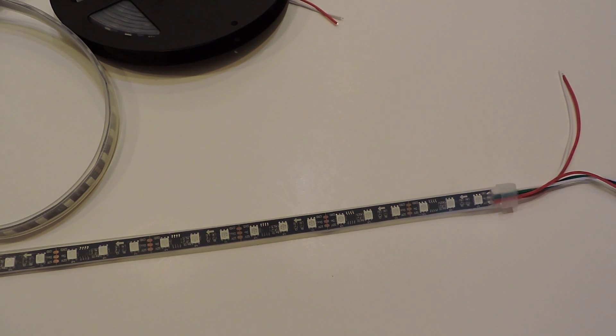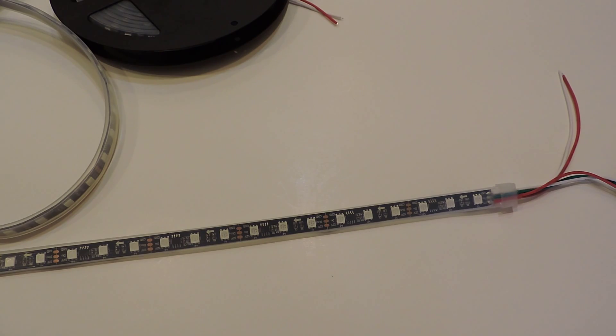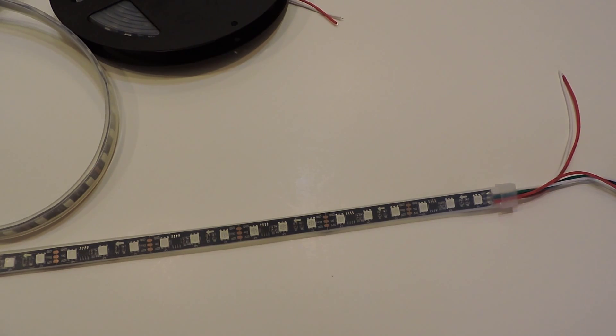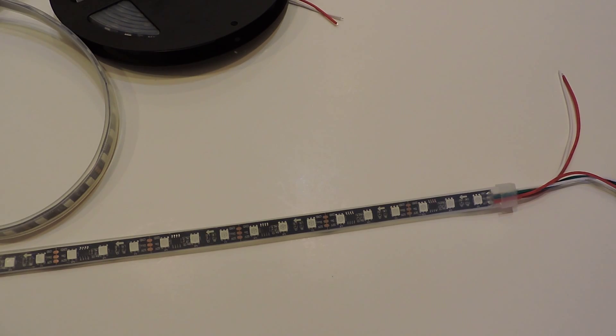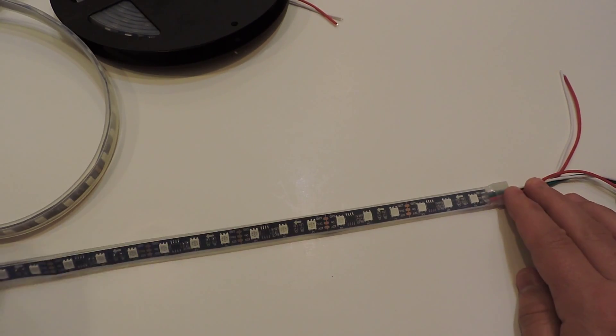We're looking at our RGB light strip. This is a 60 LED per meter strip, so a little bit closer together spacing. You have a total of 300 LEDs per spool.